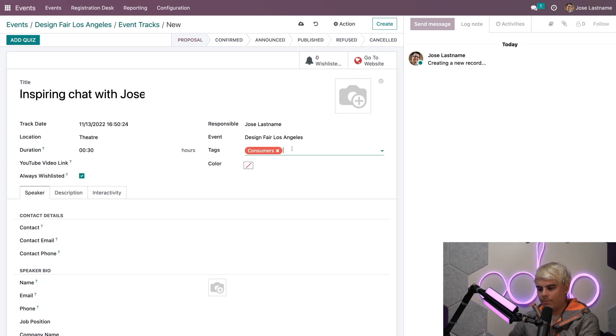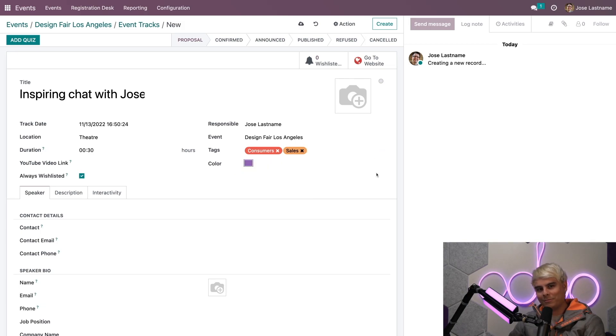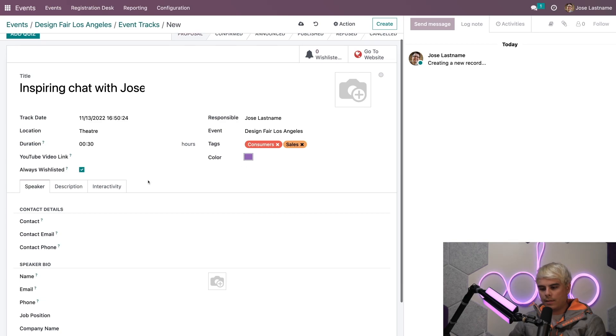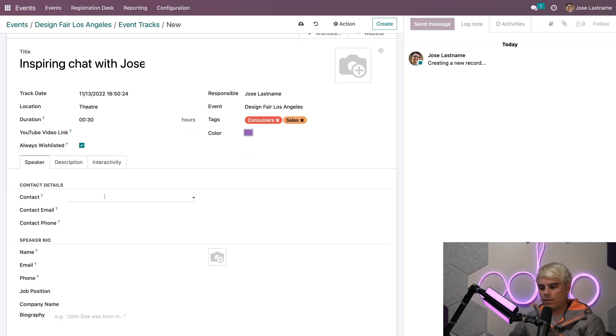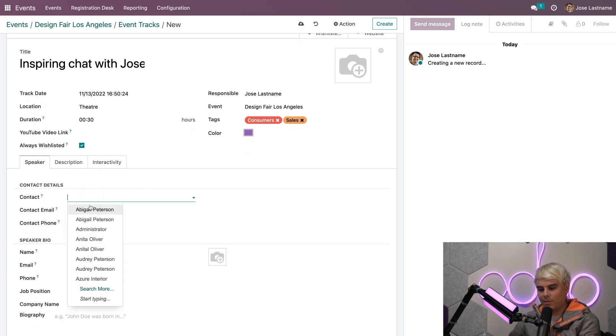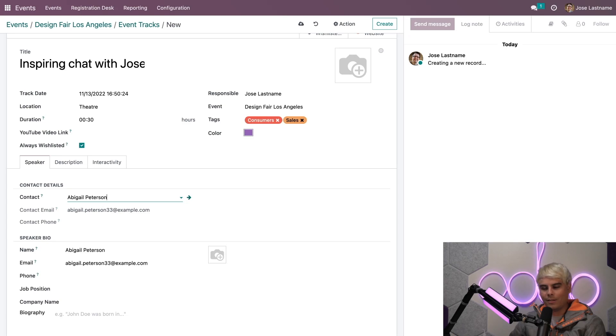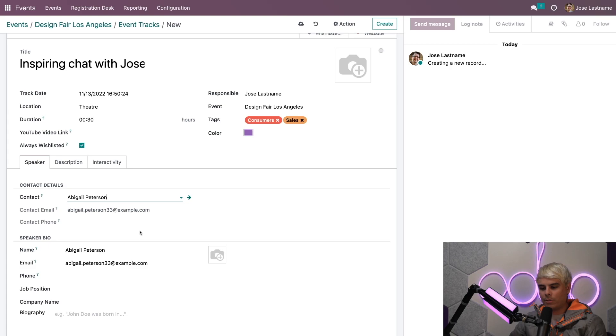Now what else do we want? We need some tags—in this case, Consumers and Sales. We need a color. Let's select a very nice purple. Always purple. I can actually pick the contact details for the speaker. In our case, I'm not going to be talking—it's going to be Abigail. She's going to be telling my life story. When I selected Abigail, since she's a contact within Odoo, everything auto-filled.